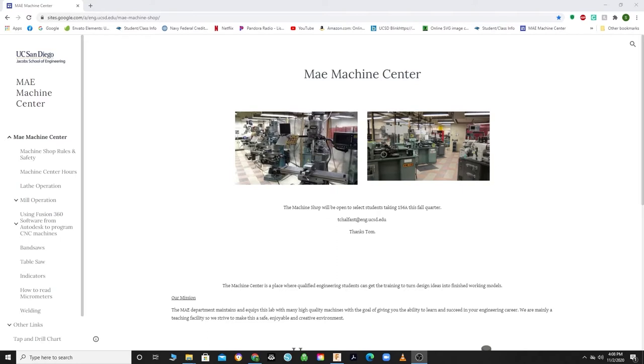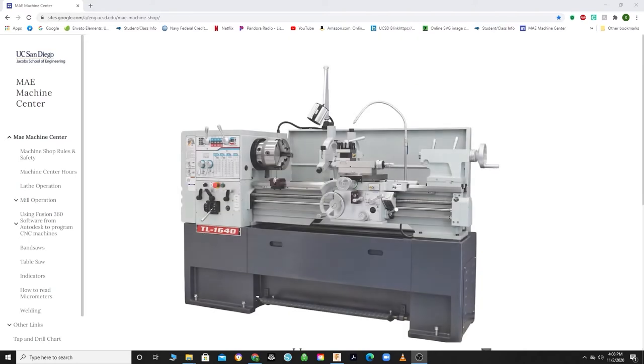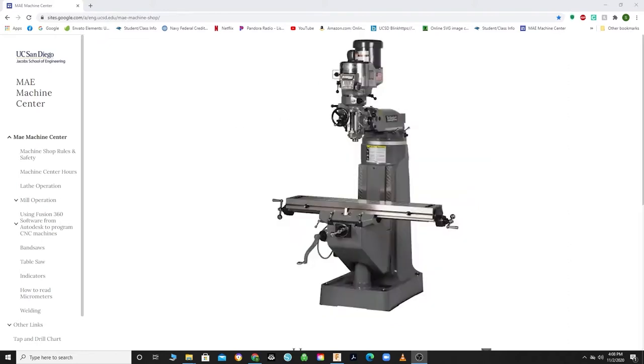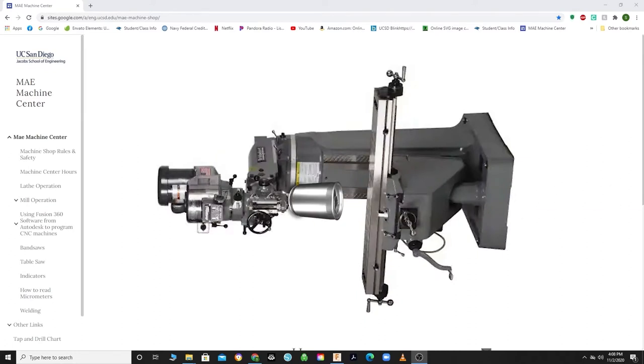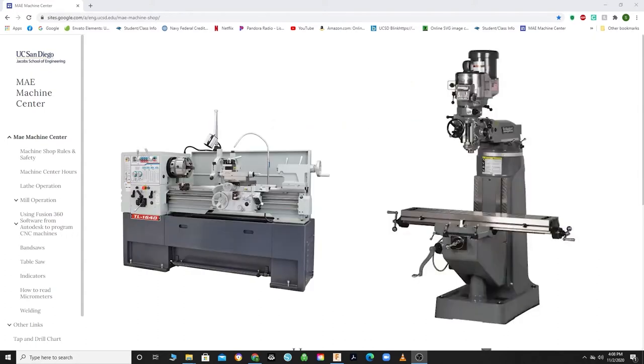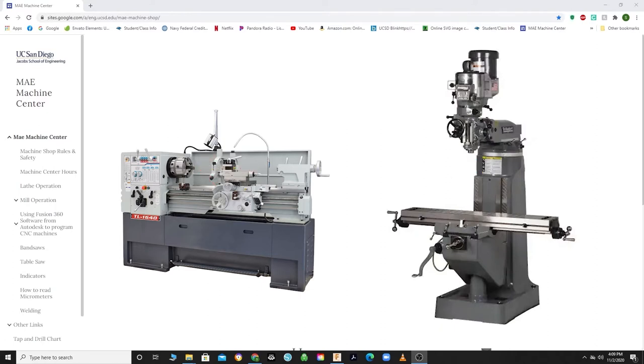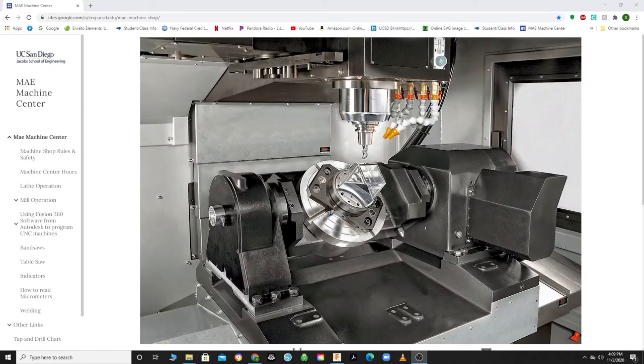A lathe is a machine in which work is rotated about a horizontal axis and shaped by a fixed tool. Think of it like a mill turned on its side, and instead of inserting tools into the spindle, you insert material to be cut down by a stationary cutting tool. On both lathes and mills, the center of the spinny bit is the z-axis.